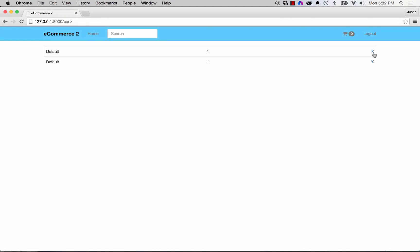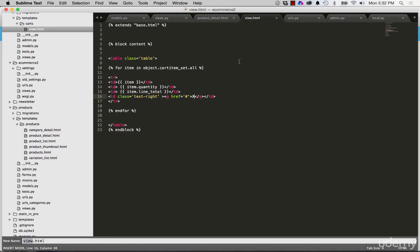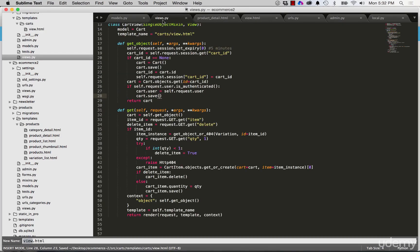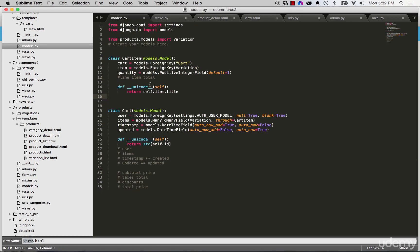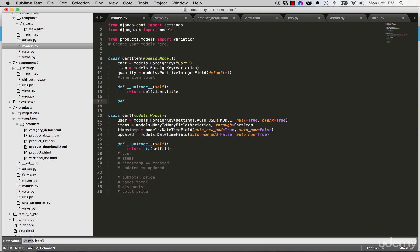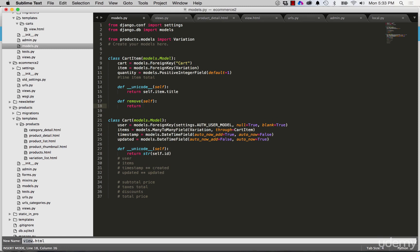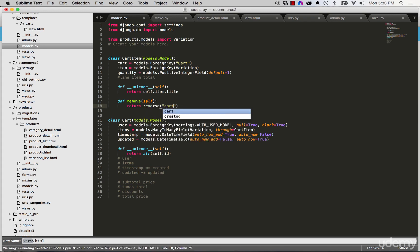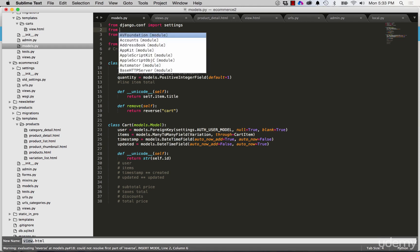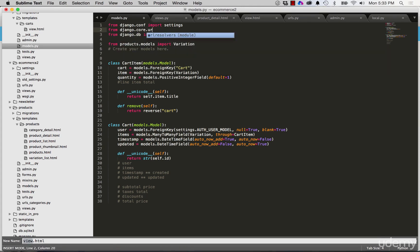We could just put an X which usually signifies remove, so X is there. Since we have this, let's actually think about how we want to remove the item. If we look at our model for cart item we could put an instance method here called remove, define remove with self, and it's going to return the different URL arguments for the item.